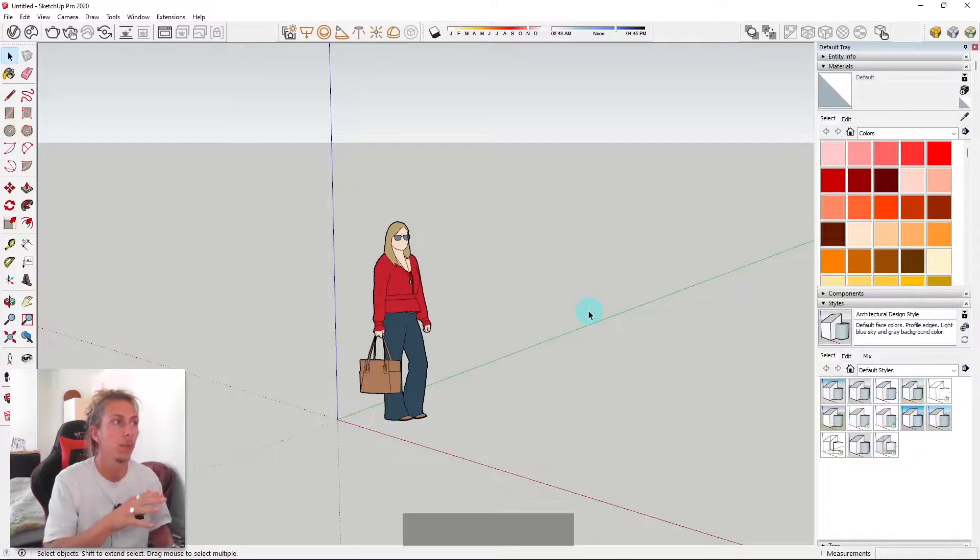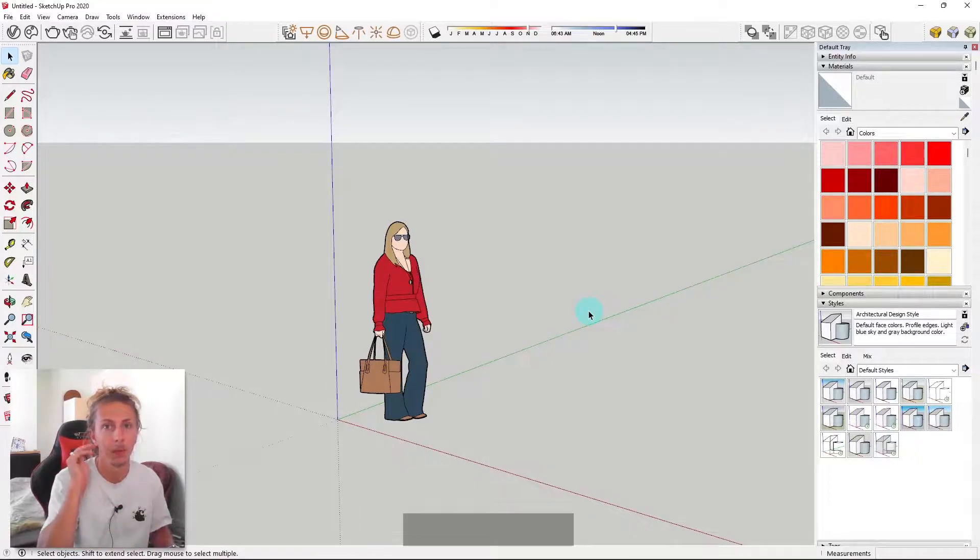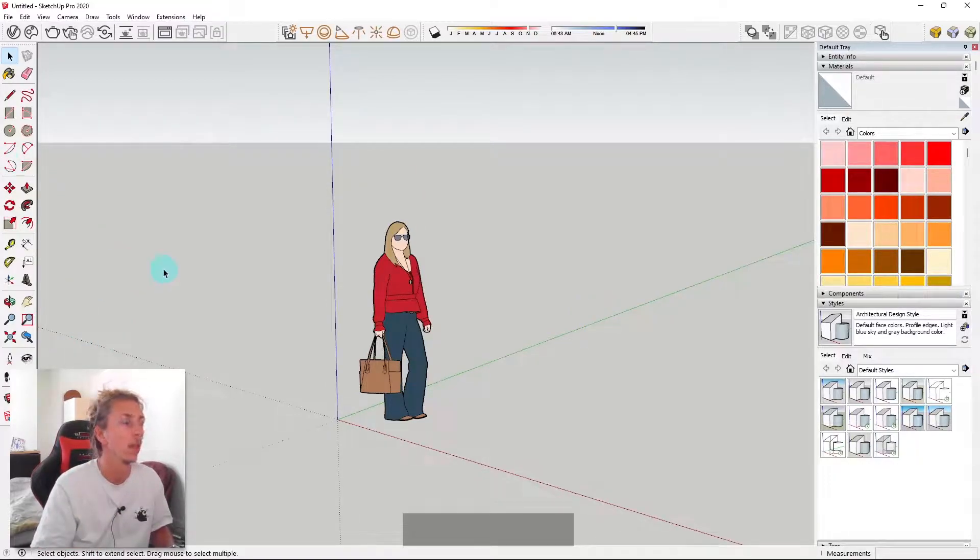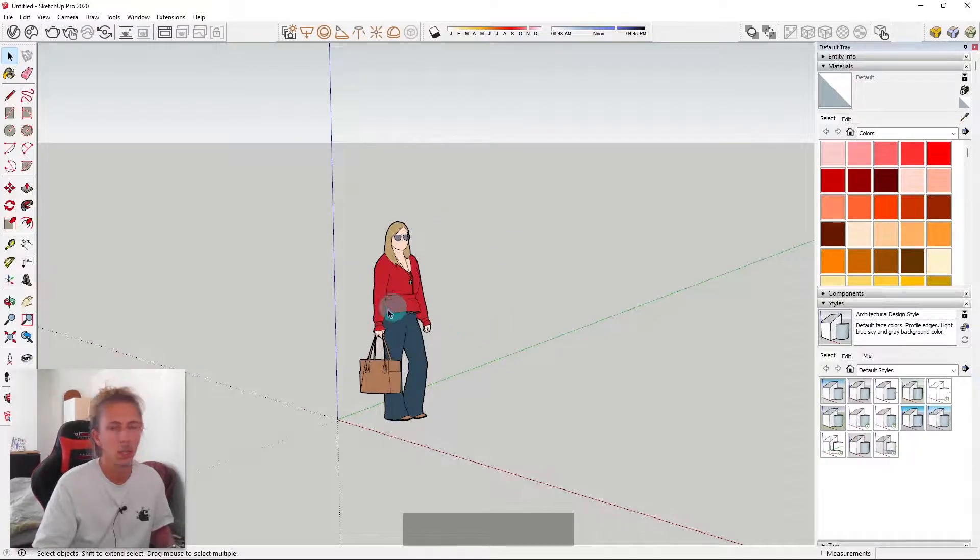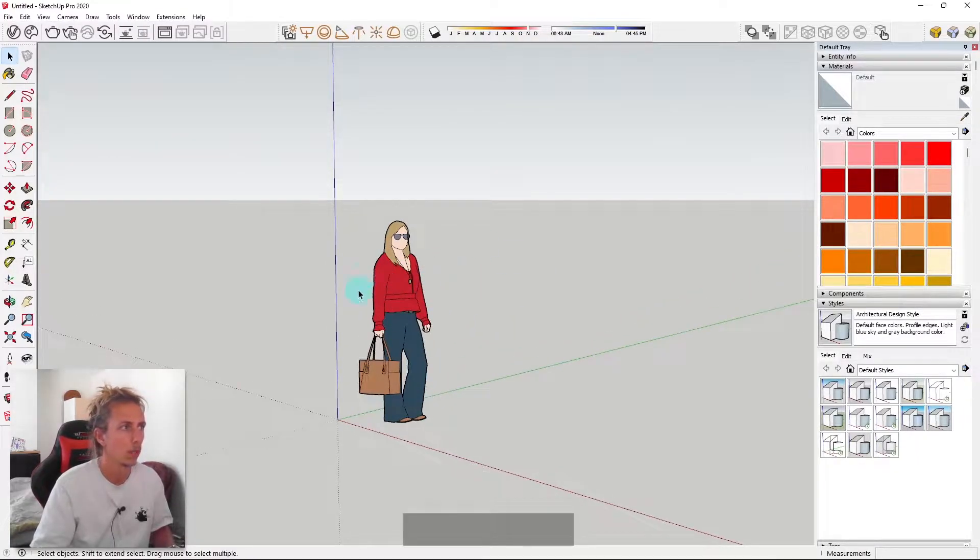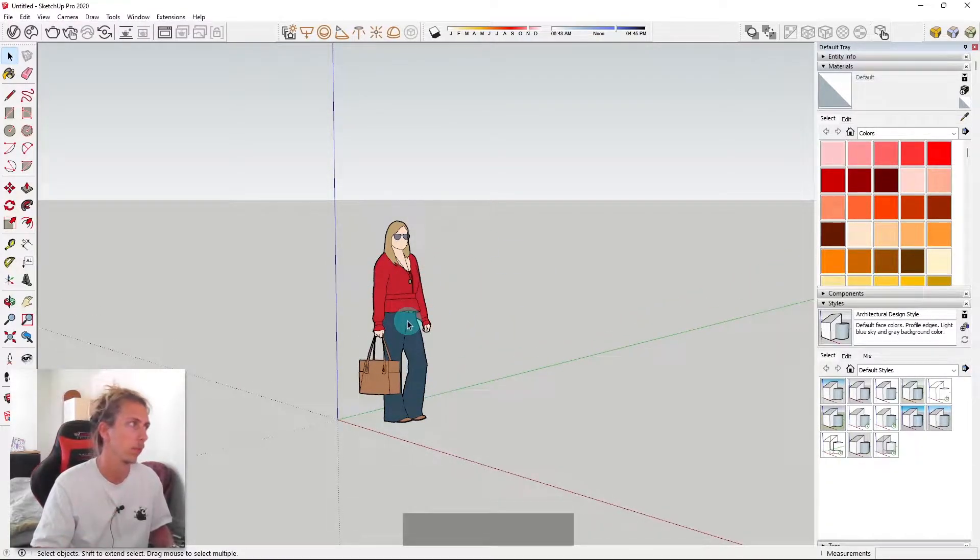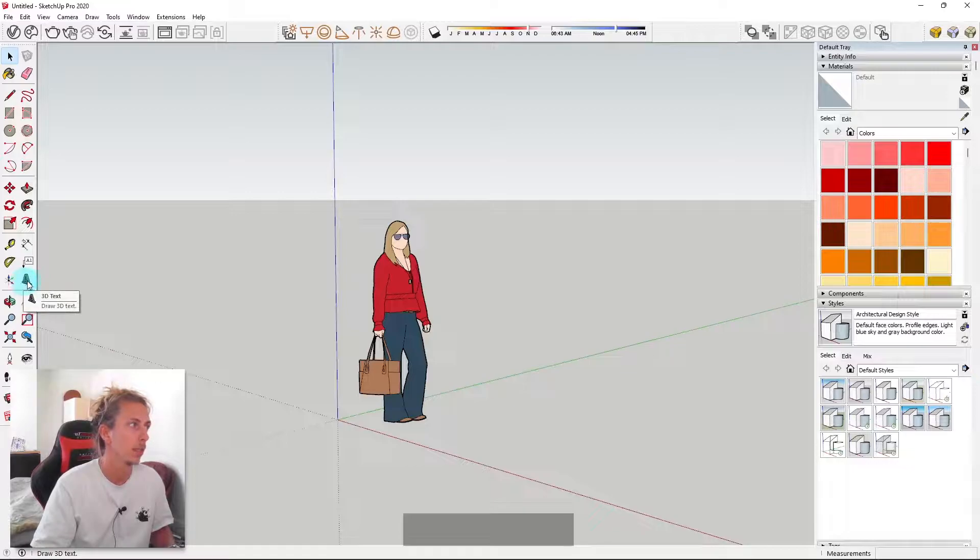Okay, so I've just opened up a brand new model in SketchUp, and I'm going to be running through the first method first. Initially, you can keep your little person in here. I like to leave them in the model for reference, but what we're going to be using today is the 3D text tool.